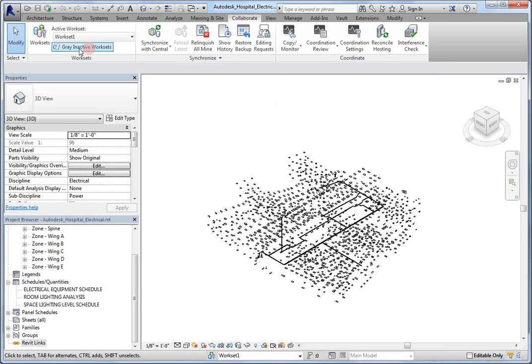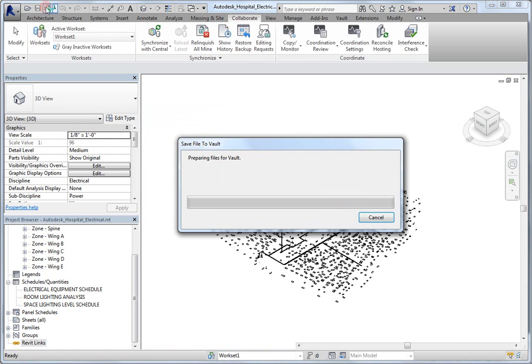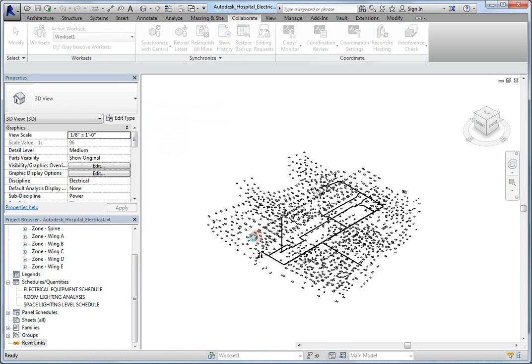Now, let's take a look at our work sets. And, of course, because I've just created this file, I own everything inside of the file. So, I'm going to do a synchronize to relinquish. You can see here, I can relinquish the user-created work sets, and click OK.